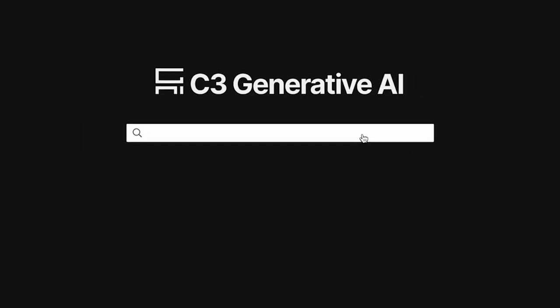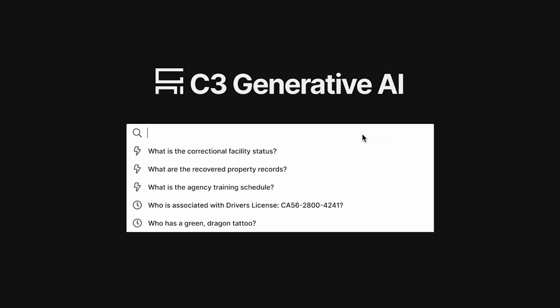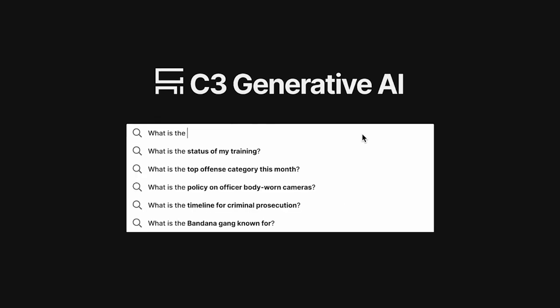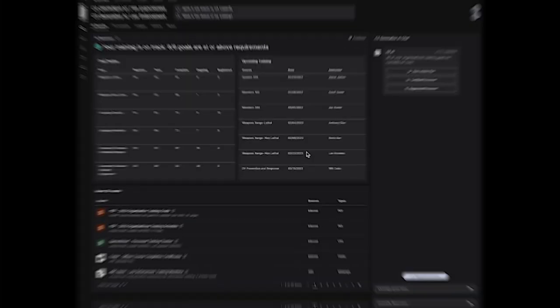From a simple query, C3 Generative AI for law enforcement provides a rich landing zone for users to find relevant results across enterprise and external data, systems, and applications.